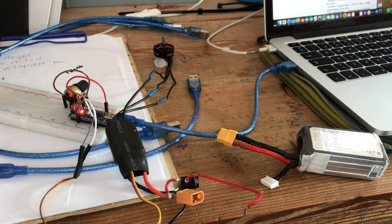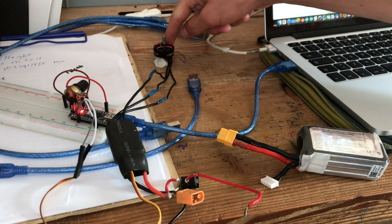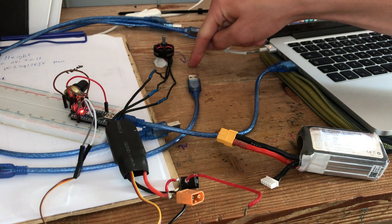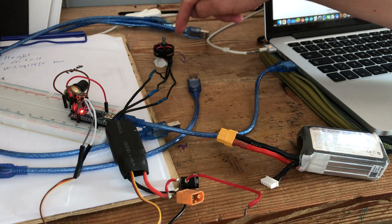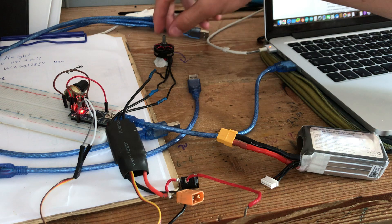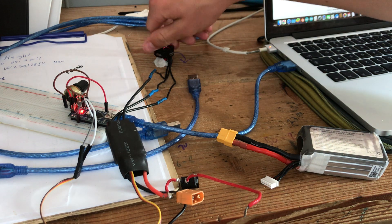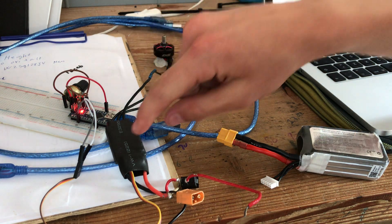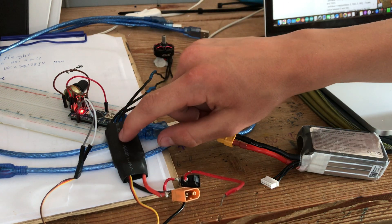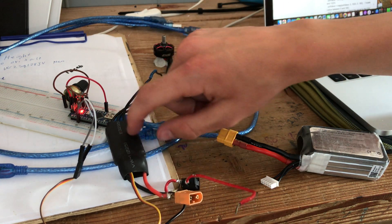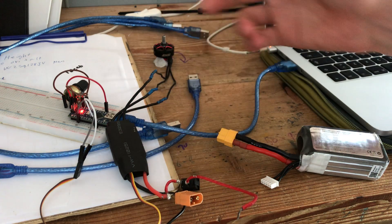Guys, I just want to show you how you can reverse the direction of an Emax motor with an Emax ESC.